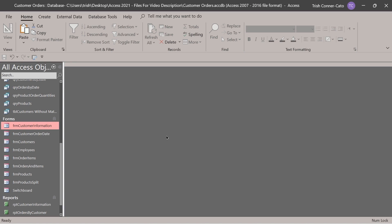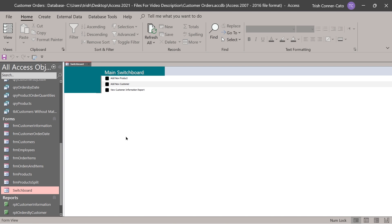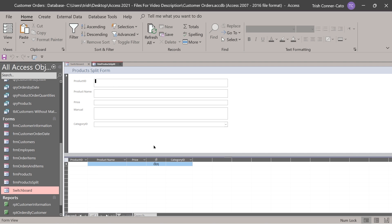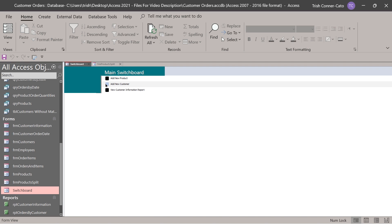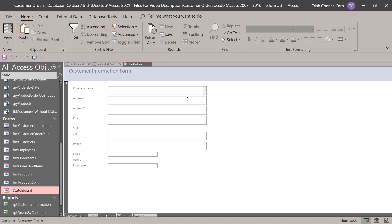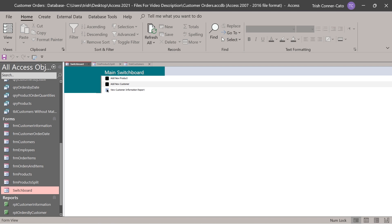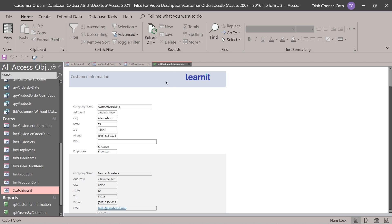Let me show you what the switchboard does for you. Open your switchboard form — the form that's called switchboard. This is the main switchboard. If you click 'add new product', it opens the product split form ready for a new record. Notice the switchboard form stays open. Go back to switchboard and choose 'add new customer' — the customer form opens ready to add a record. Go back to switchboard and choose 'view customer information report'. The switchboard allows you to easily navigate through different database objects.